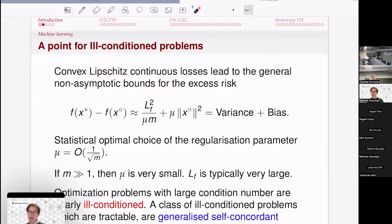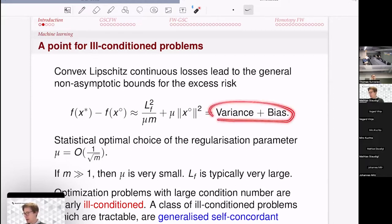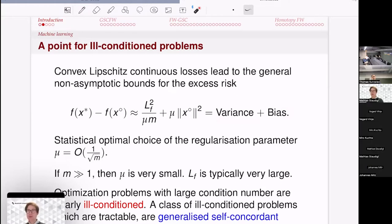For gradient methods to have rigorous guarantees, we need assumptions: convexity and Lipschitz-continuous gradients. Together these ensure convergence and good iteration complexity. The typical outcome after training is a variance-bias type tradeoff for empirical risk minimization problems.